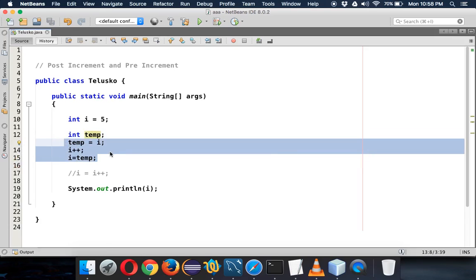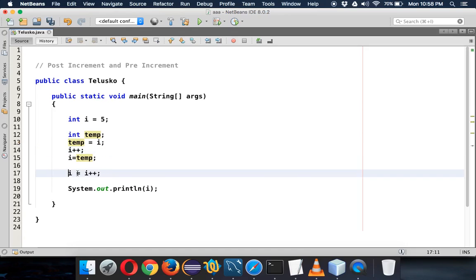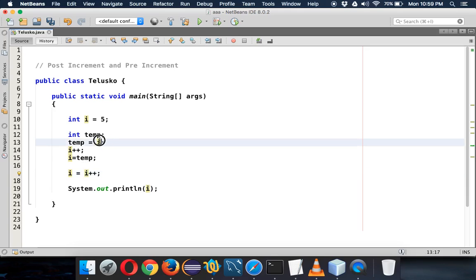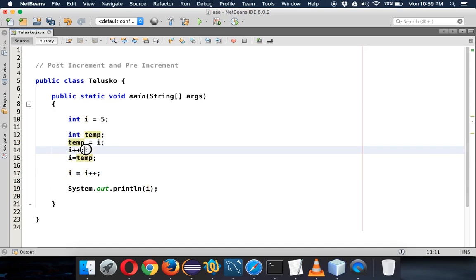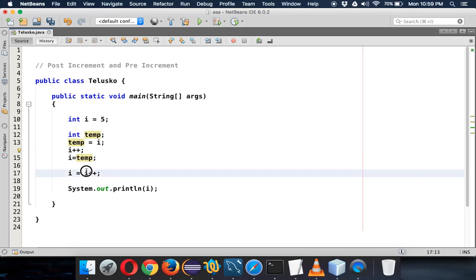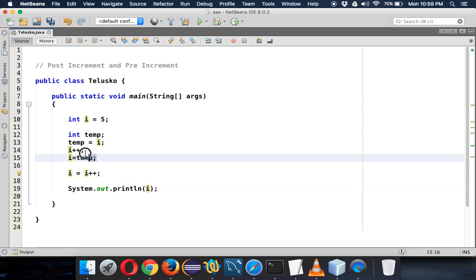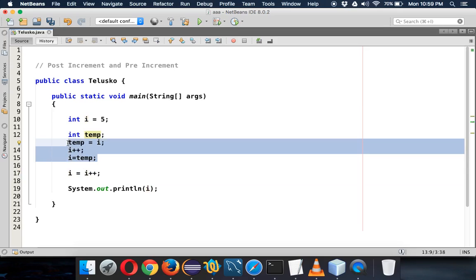If you comment out that statement and just run with the temp logic, it still says 5 — this is what's happening behind the scene. When you use post increment and assign the same variable, it first fetches the value (stored as temp = 5), then increments i to 6, but then assigns temp back to i — so i ends up as 5. That's the same as writing i equal to i plus plus. That's how post and pre increment work.